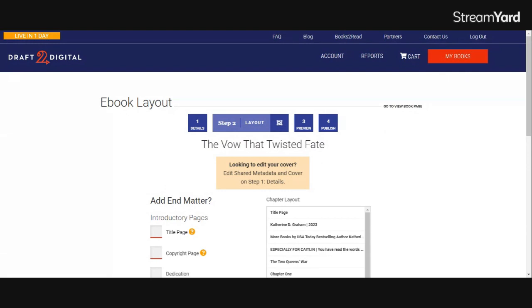That's one of the benefits of using Draft2Digital as opposed to going to the retailers directly. They are more than just the universal buy link. They manage it for you. It's very, very convenient.